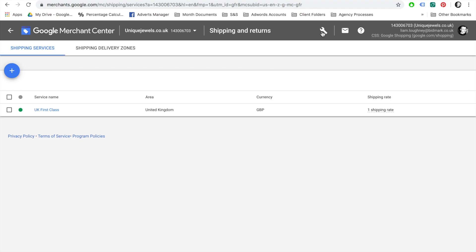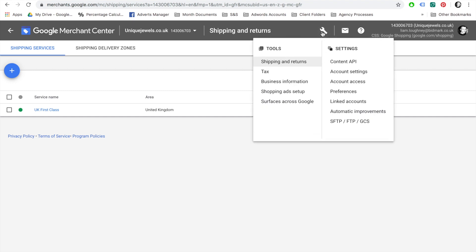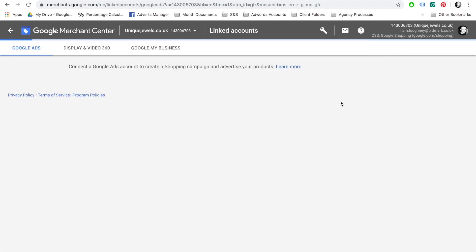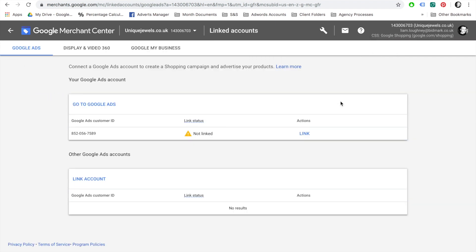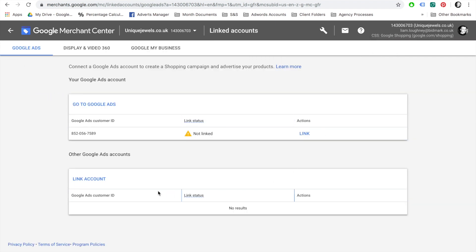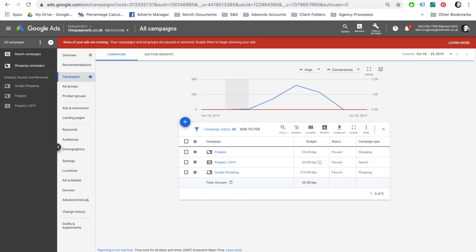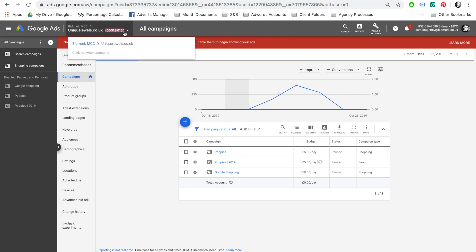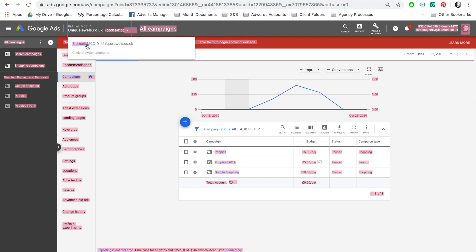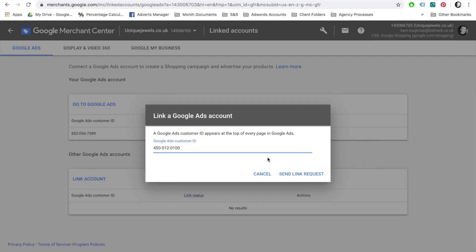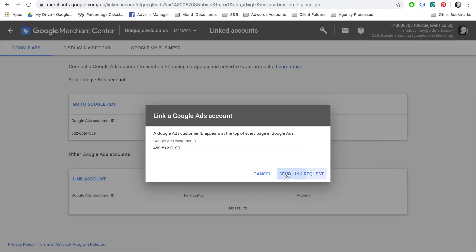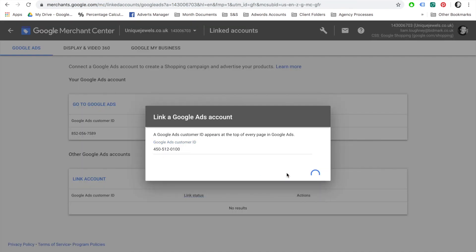One more step involves linking your AdWords account with your Google Merchant Center account. This option can be found in the Settings and Linked Account menu. To link your Google AdWords account, select Link Accounts in the second box on the screen. Next, you will need to enter your Google Ads Customer ID for the Google AdWords account that you want to create a shopping campaign for. To find your Google Ads Customer ID, go to your AdWords account and on the top left-hand side, next to the account name, you will see the ID. Copy this and paste into the Google Ads Customer ID in the Google Merchant Center and hit Send Link Request.